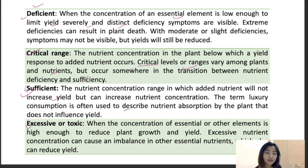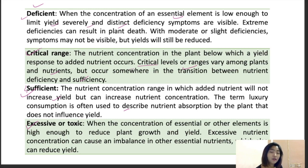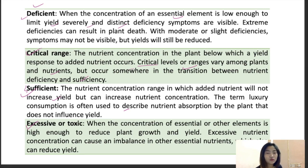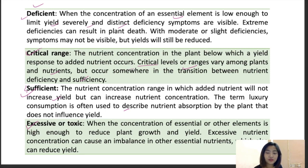In excess or toxic conditions, the concentration of an essential element or mineral is high enough to reduce plant growth and yield. Excessive nutrient concentration can also cause imbalance in yield, flower or fruit drop, and physiological disorders in plants. It is very important to know all these terms.